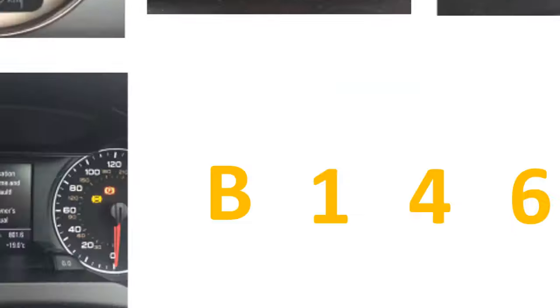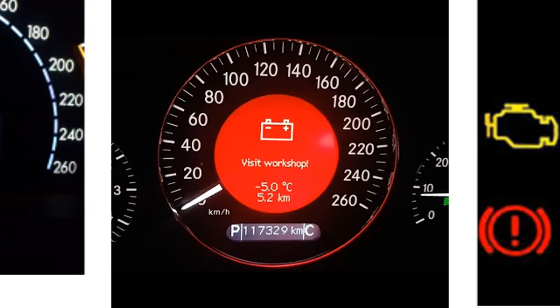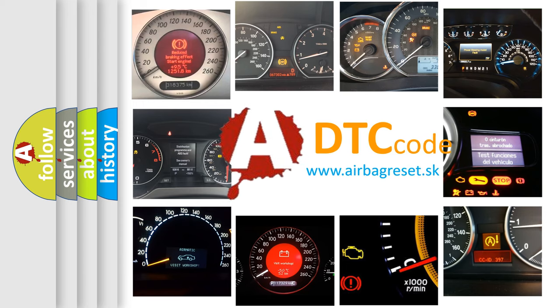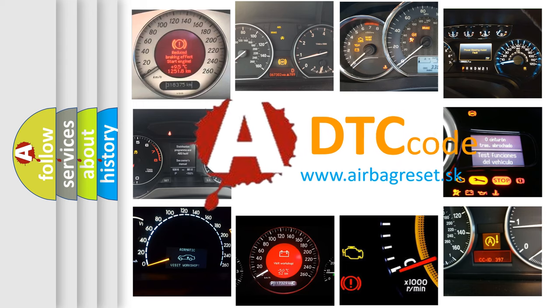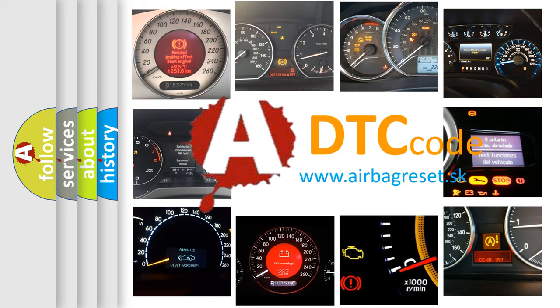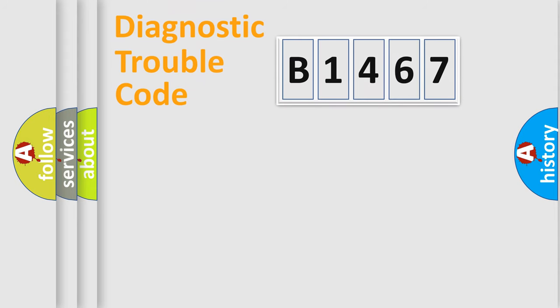How is the error code interpreted by the vehicle? What does B1467 mean? Or how to correct this fault? Today we will find answers to these questions together.